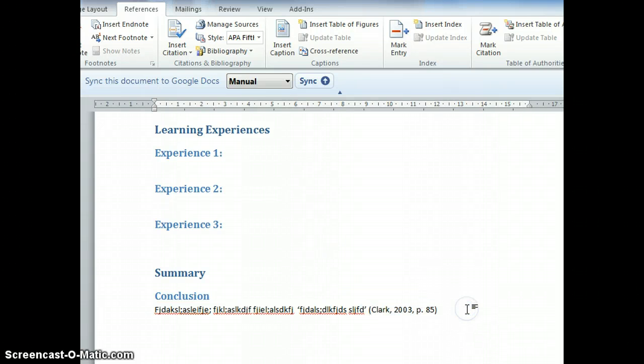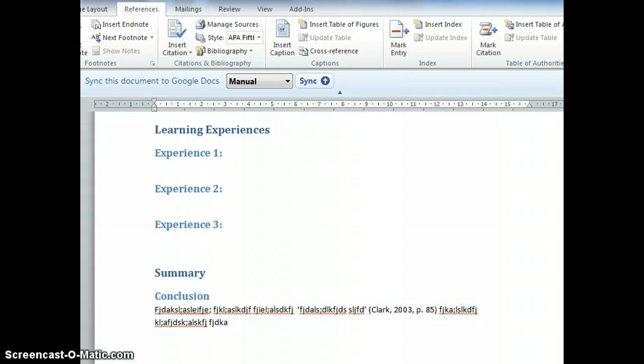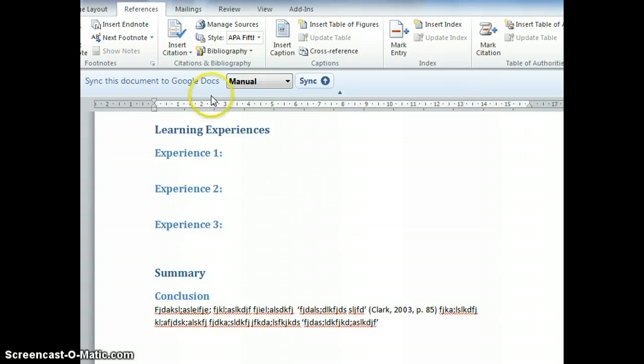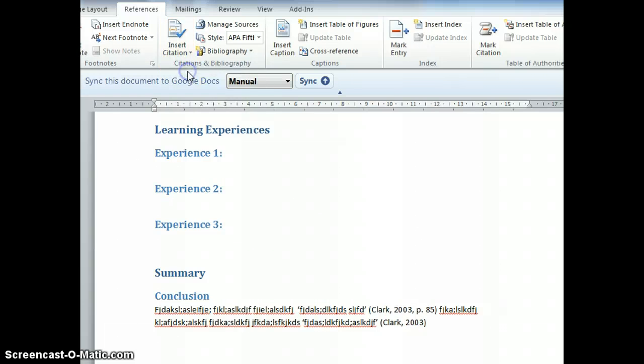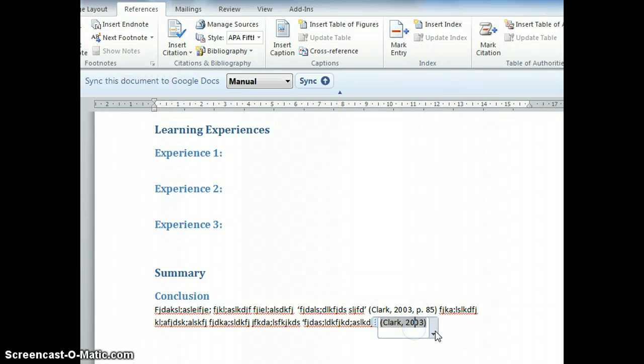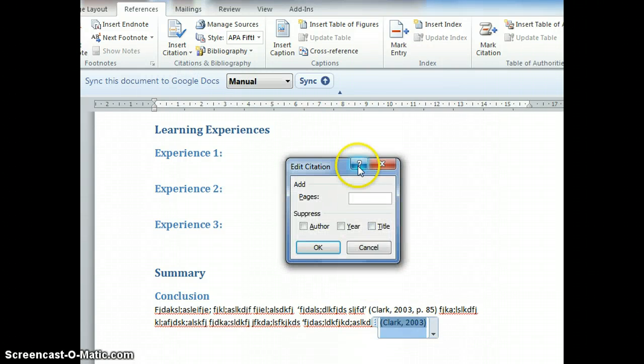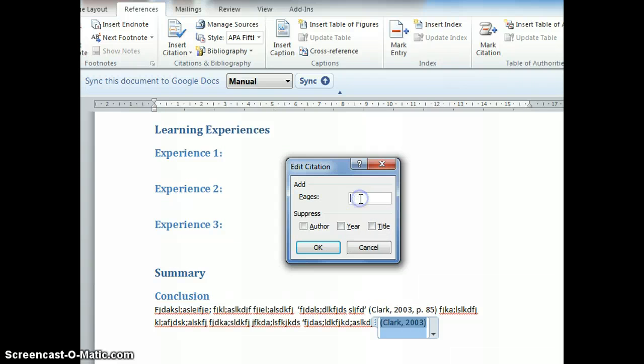Now another quotation. What do I do? Insert Citation. It's from the same book, so click on this and it will automatically insert. Then you edit the citation and add the page number - 143.